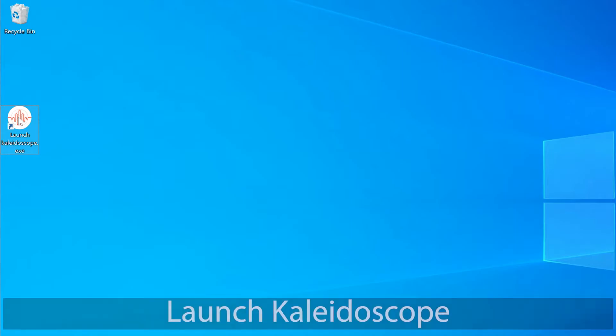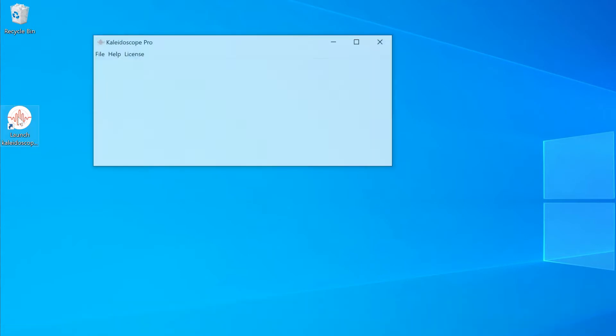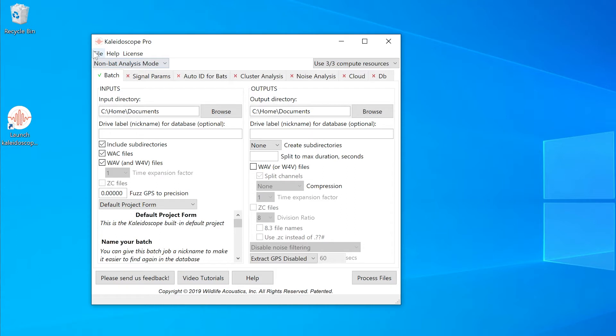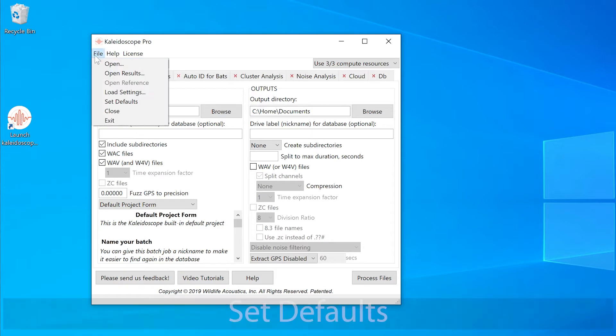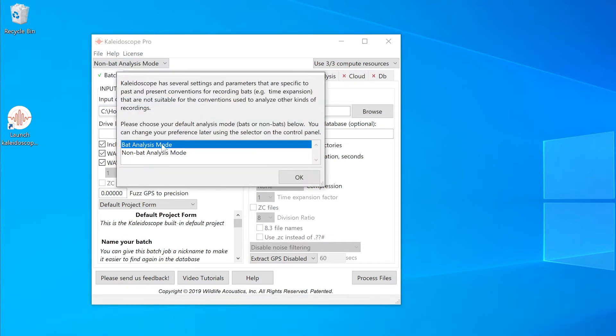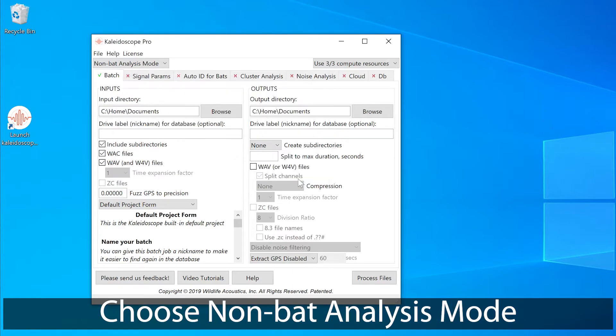I'll launch Kaleidoscope. This video is for people who are using Kaleidoscope for reviewing recordings of birds and land animals. So I'll set the defaults and make sure Kaleidoscope is in non-bat analysis mode.